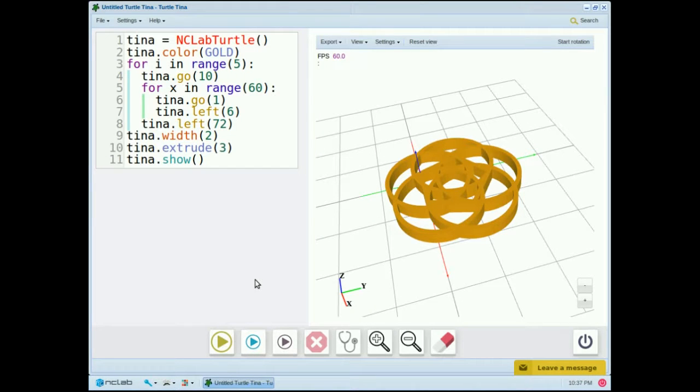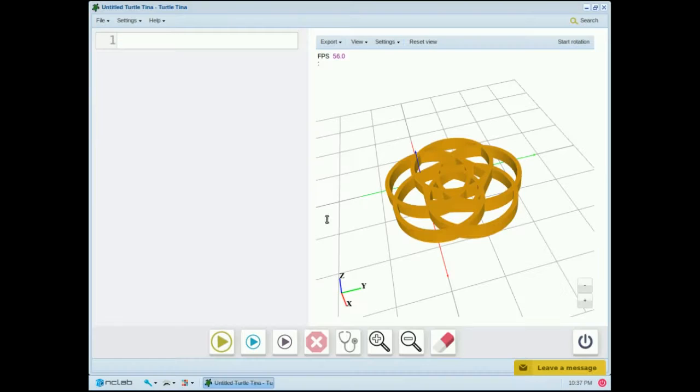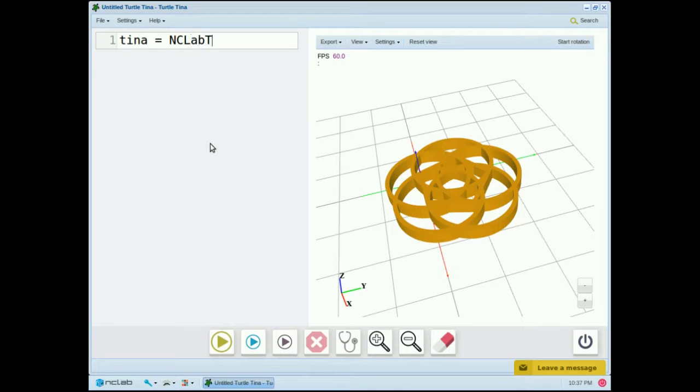Now that you know how to save and print your designs, let's try some basic code. First we'll erase the sample code. Now let's create a simple program. We'll start by naming the turtle. So I'll type Tina equals NC Lab turtle.